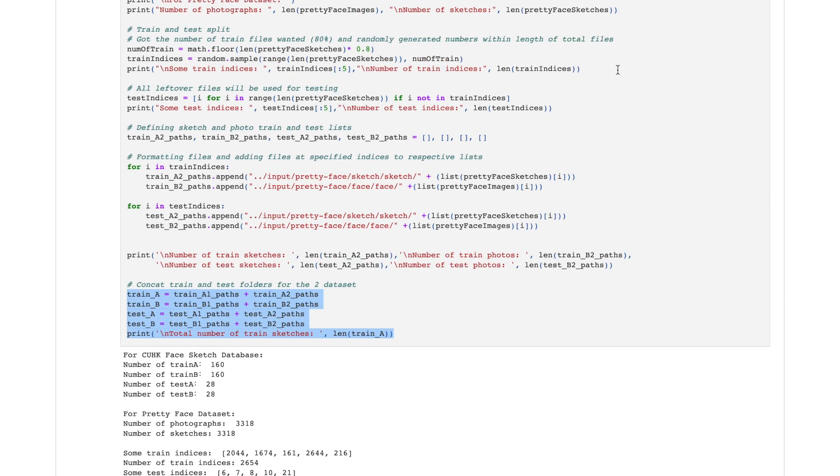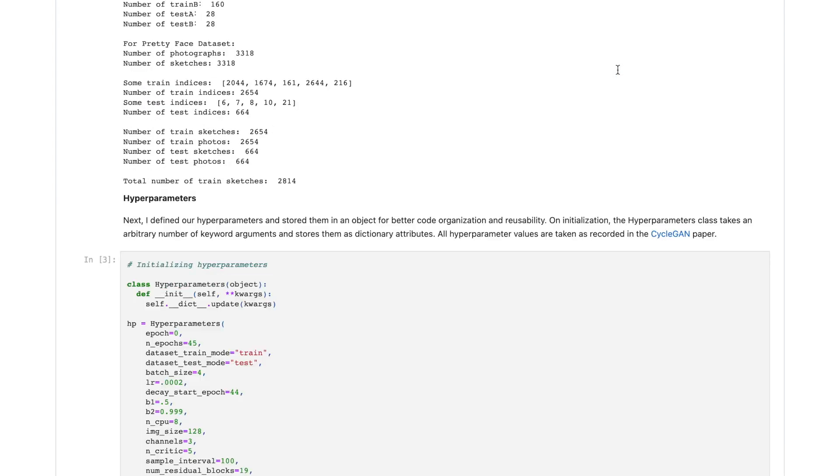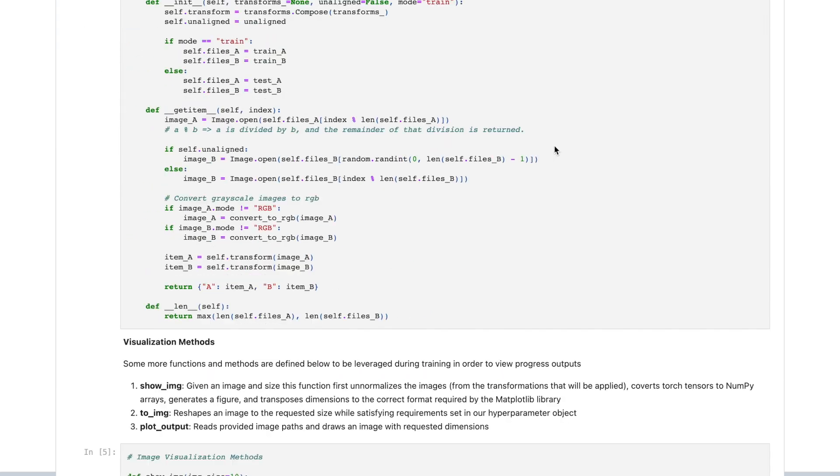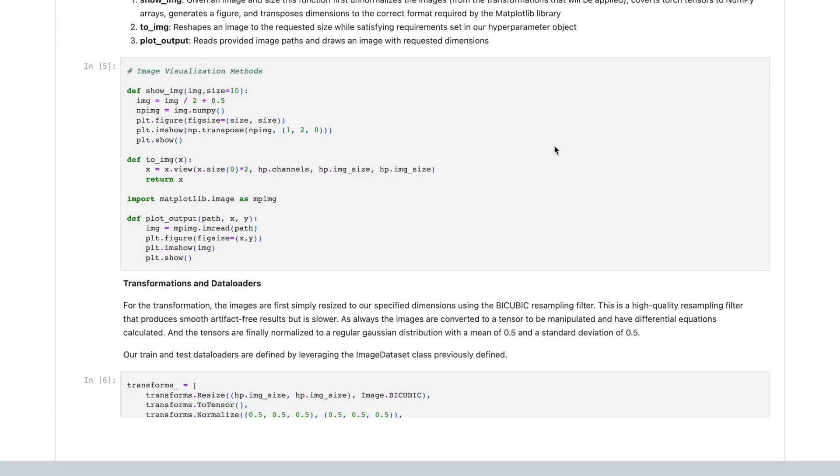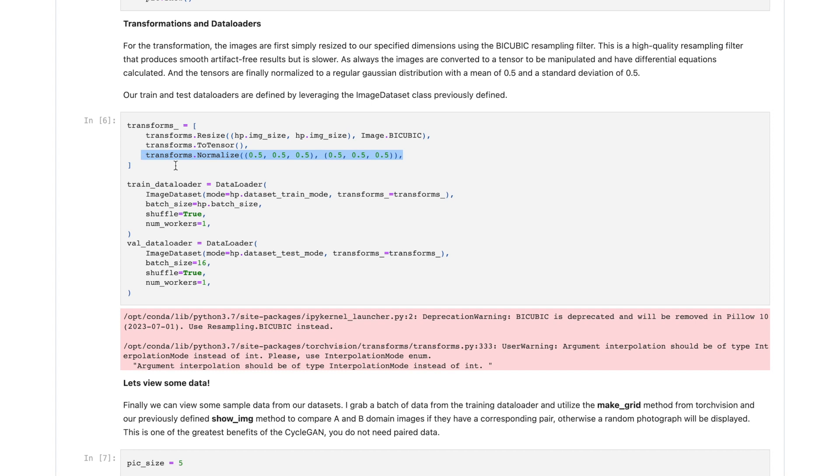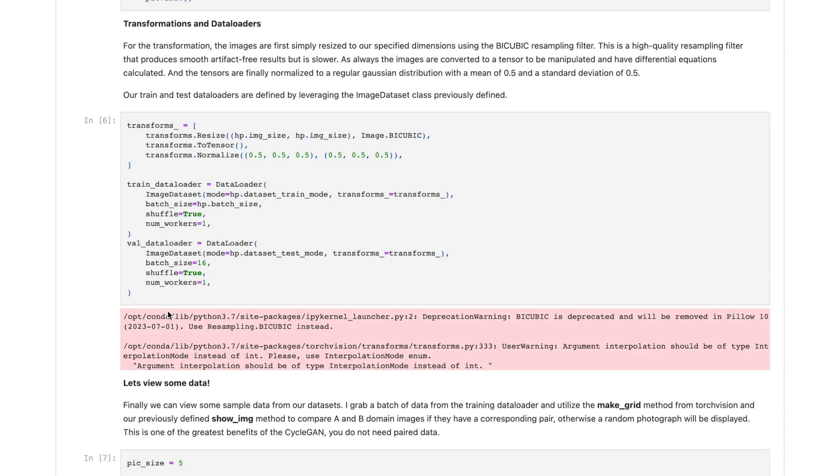The second step was transforming and grabbing data. For the transformations, the images are first simply resized to our specific dimensions using the bicubic resampling filter, and this is just a high-quality resampling filter that produces smooth, artifact-free results. The images are converted to a tensor to be manipulated and have differential equations calculated, and the tensors are finally normalized to a regular Gaussian distribution with a mean of 0.5 and a standard deviation of 0.5. I also define our train and test data loaders.